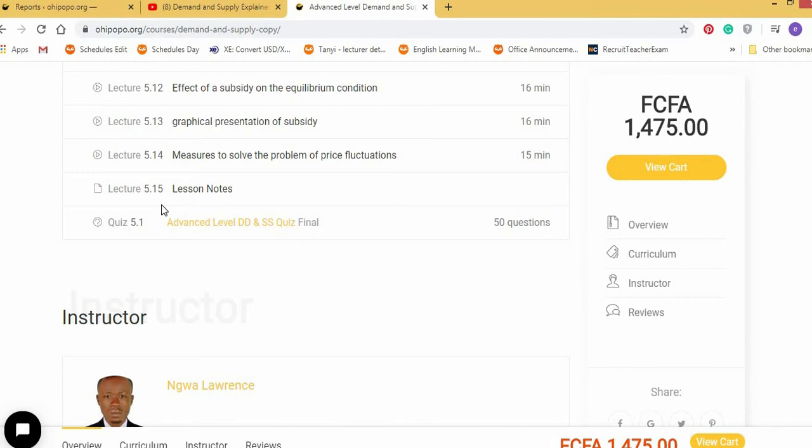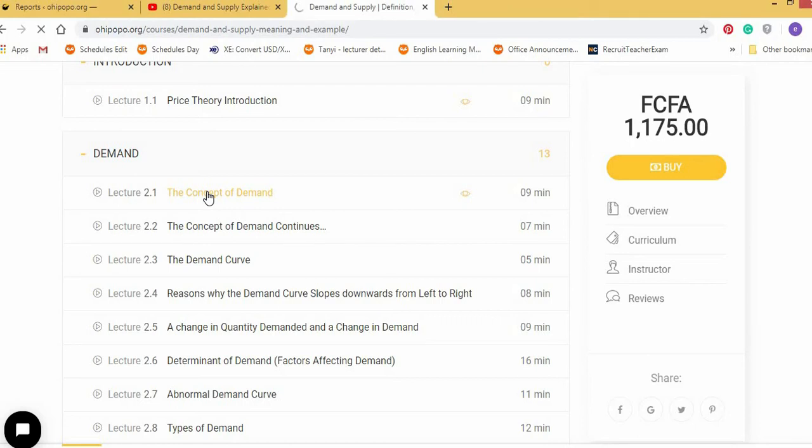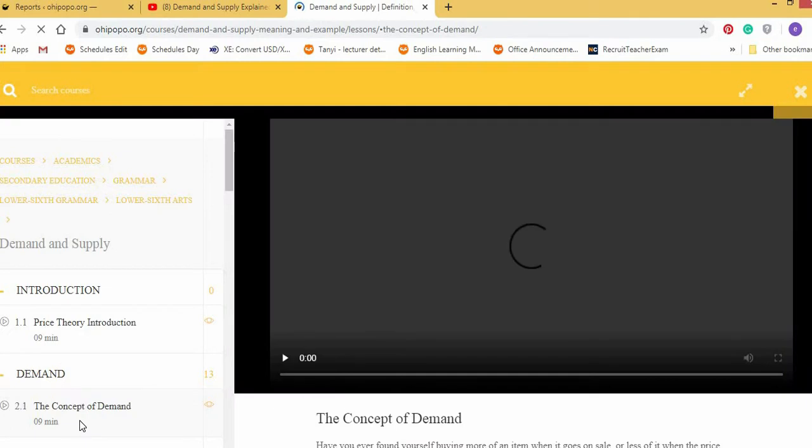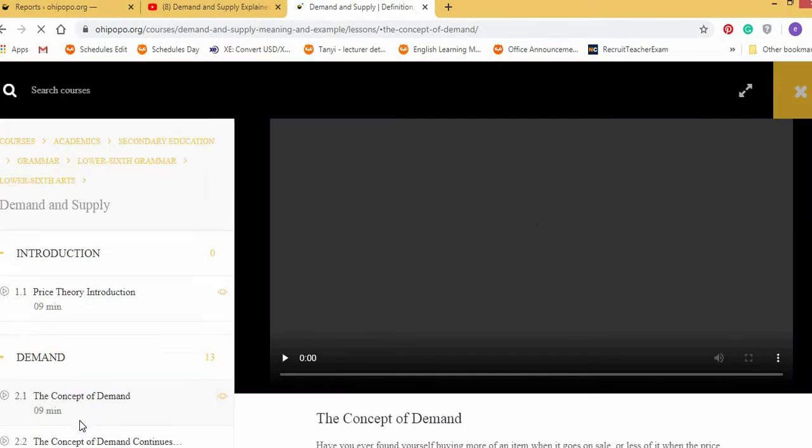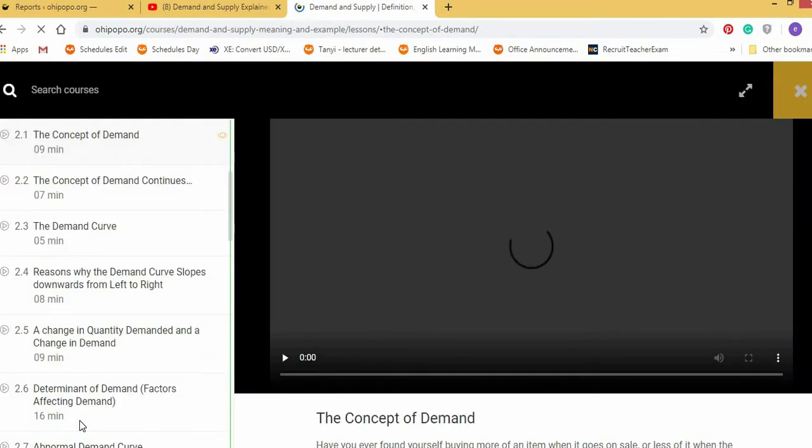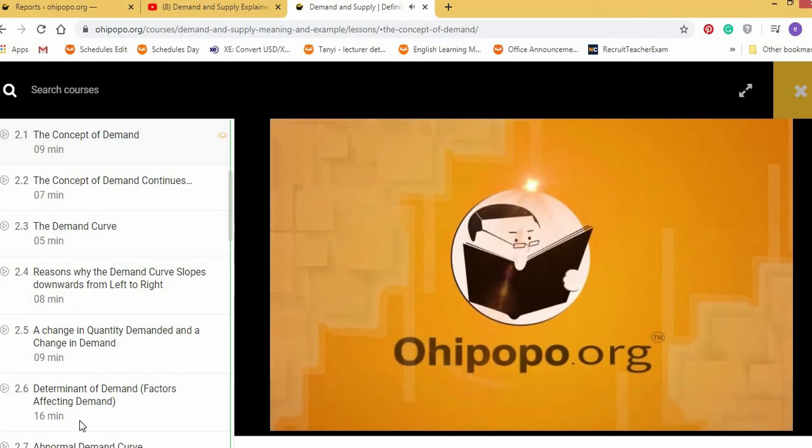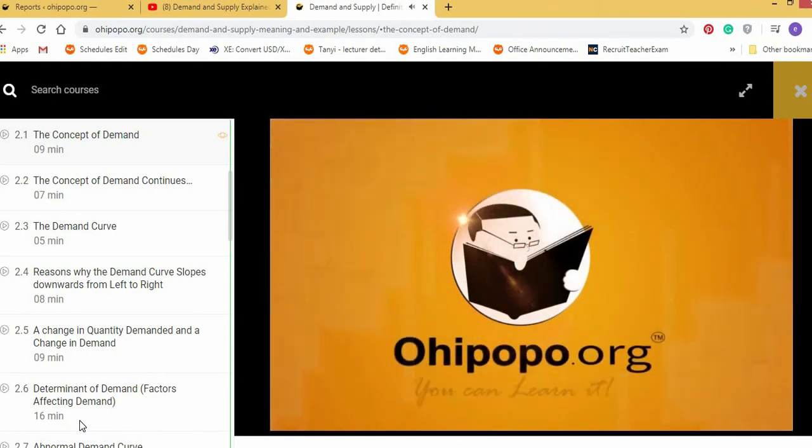And if you look through, it also has the notes. So at Ohipopo, let's see how the lessons are. Let's take, for example, the concept of demand.